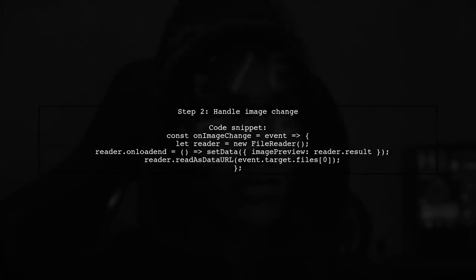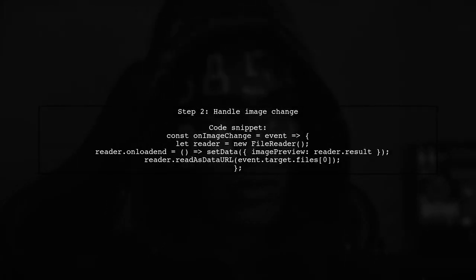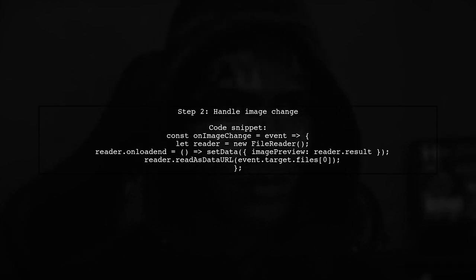In the OnImageChange function, use FileReader to read the selected image and update the state with the image preview.